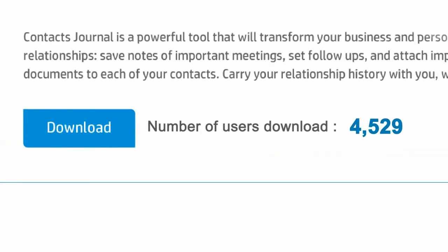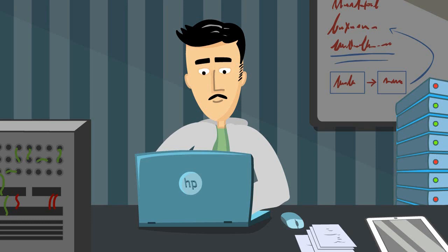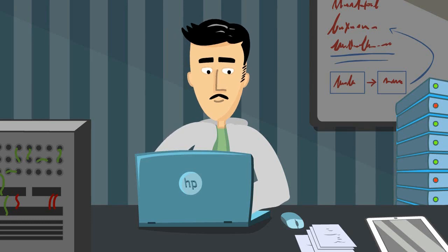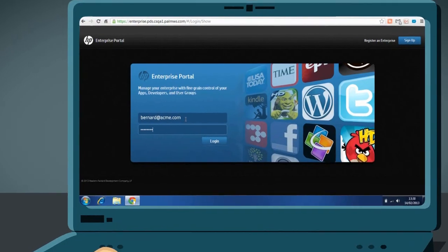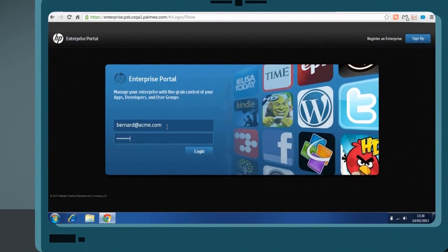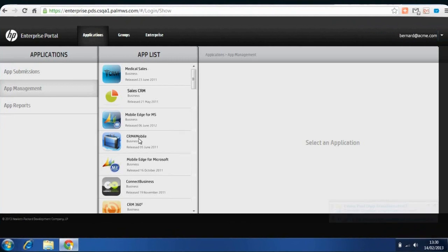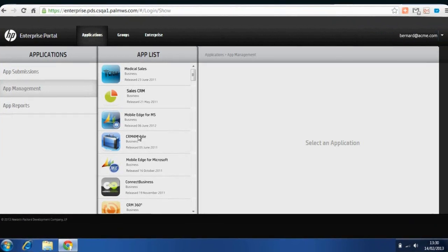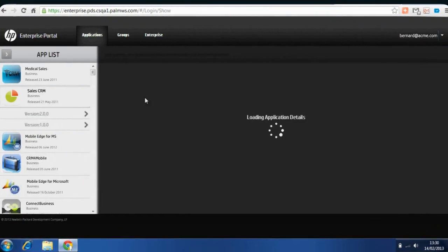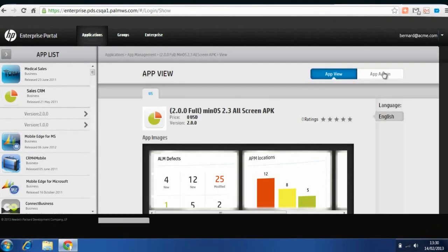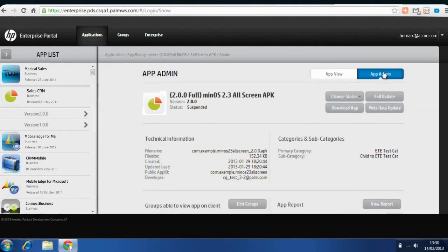As word of HP Anywhere spreads and adoption increases, the HP Anywhere mobile container allows the IT manager to easily manage the applications, providing complete visibility and control. For example, activating a new application.